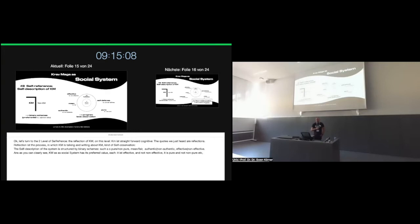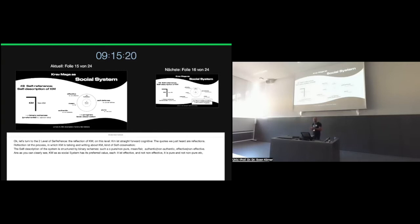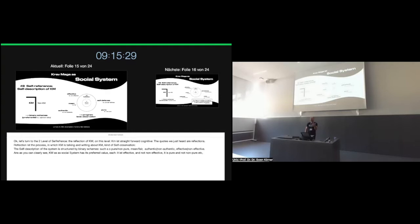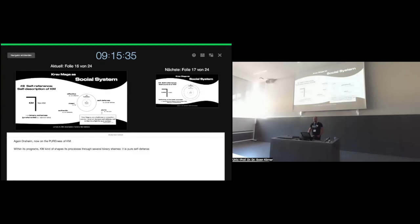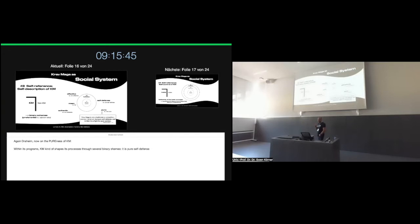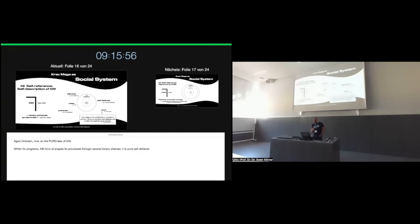Reflection is the process in which Krav Maga is talking and writing about itself, a kind of self-observation. The self-description of the system is structured by binary schemes such as pure and non-pure, mean and fair, authentic and non-authentic, self-defense and non-self-defense. And as you can clearly see, Krav Maga as a social system has its preferred value, its preferred side. It's of course effective and not non-effective. It's of course pure and not non-pure. It's of course self-defense and not non-self-defense.